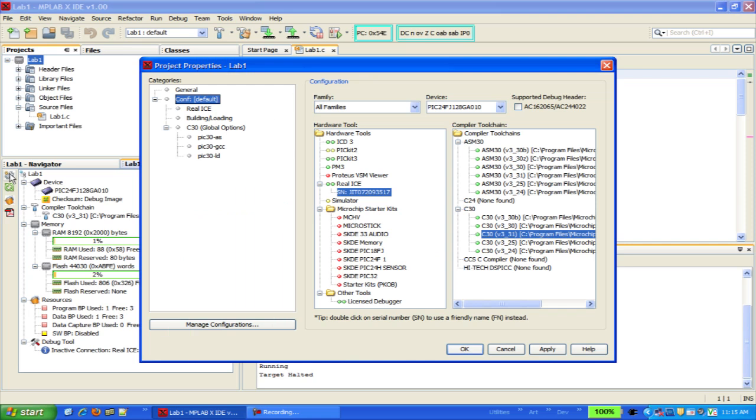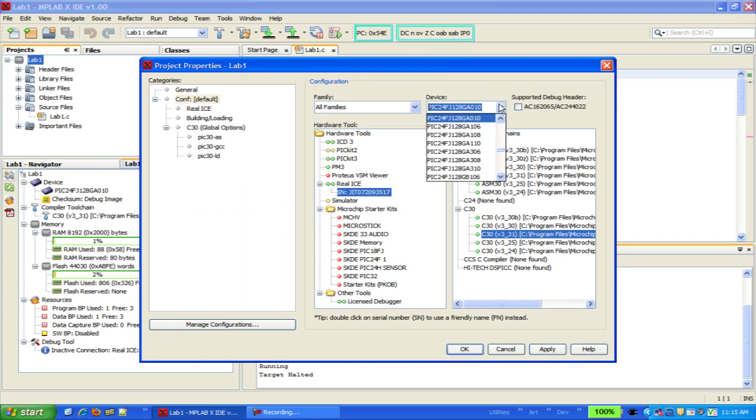From the project properties window, you can change the device, you can change the hardware tool,